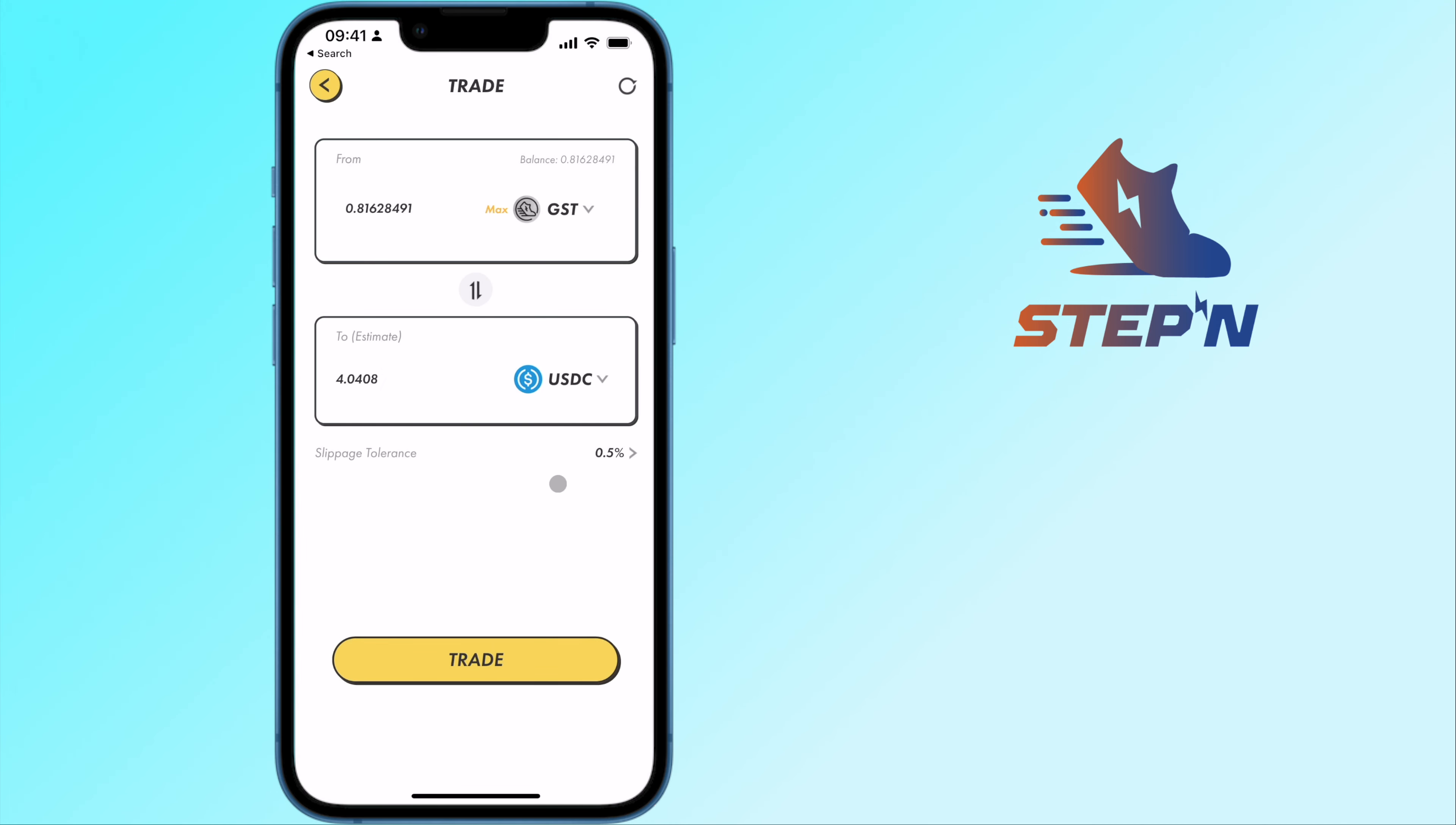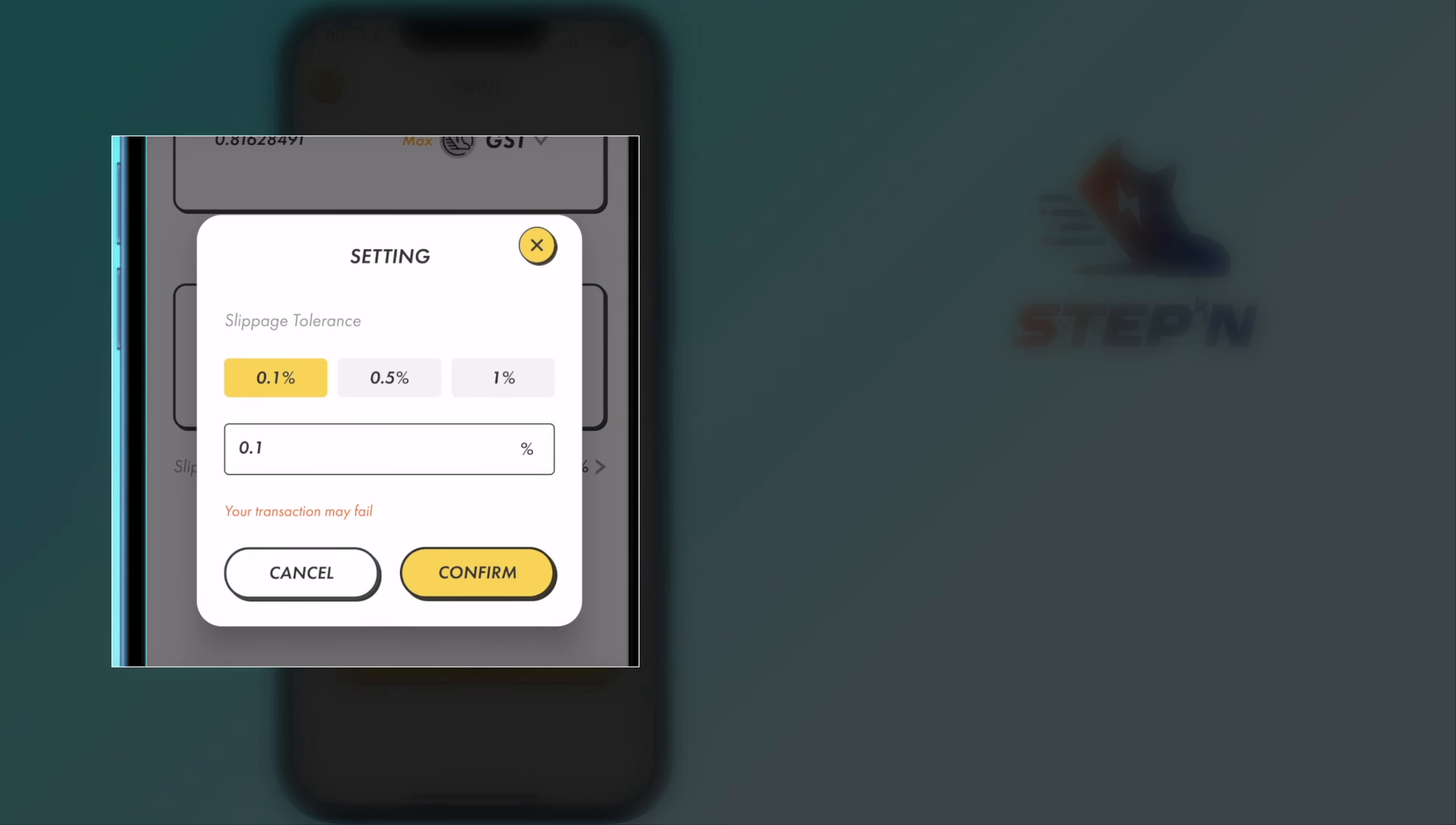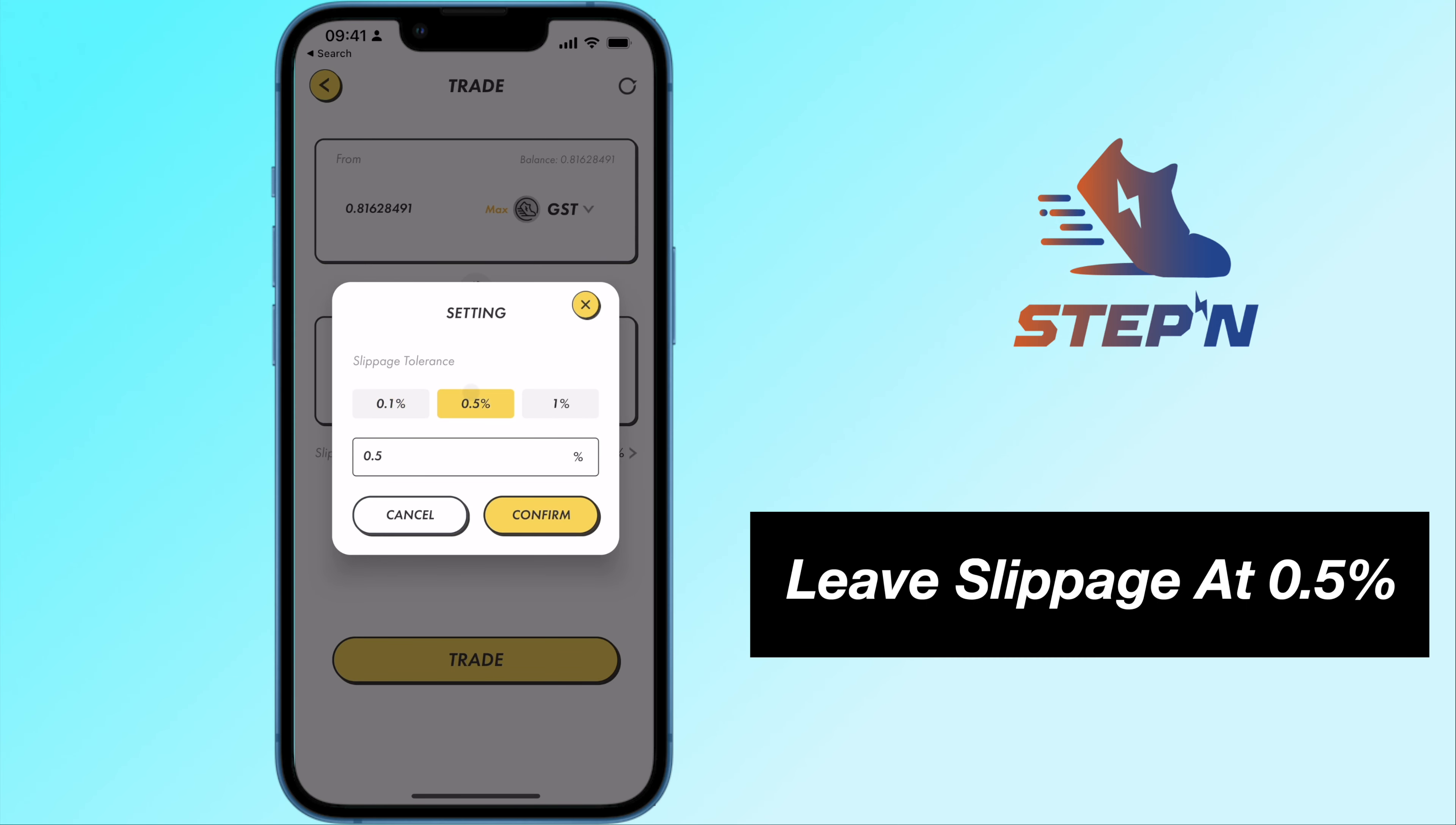You will need to set a slippage tolerance. However, if you set the lowest at 0.1%, your transaction may not go through. As such, you can leave it at 0.5%.